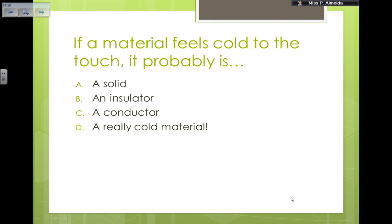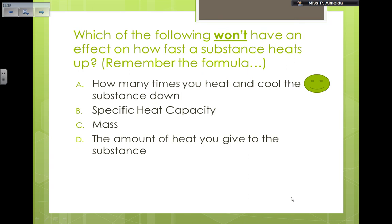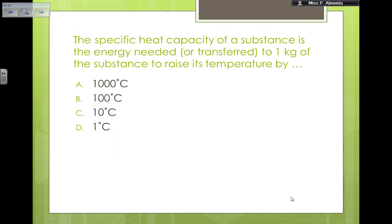Quick quiz: if a material feels cold to the touch, it's probably a conductor. Which factor won't affect how fast a substance heats up or cools down? Using the formula E = m × c × ΔT, the relevant factors are mass, specific heat capacity, and the amount of heat supplied. The number of times you heat and cool the substance doesn't directly appear in the formula — it's the other variables that matter.